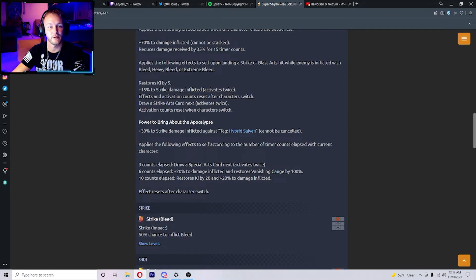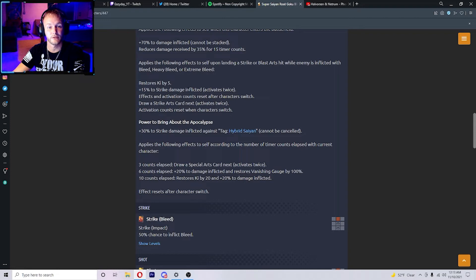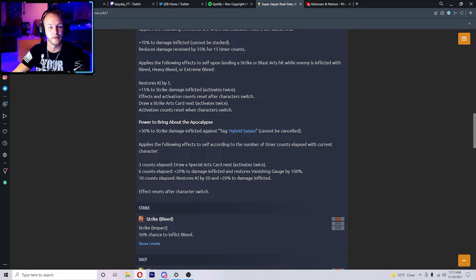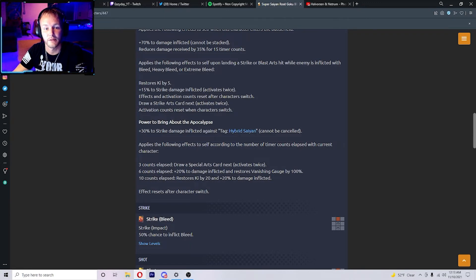You hit him with a blue card and then you can get 30% to strike damage. If you have two strike cards, then you can get two extra strike cards too when they're inflicted with bleed and heavy bleed or whatever.